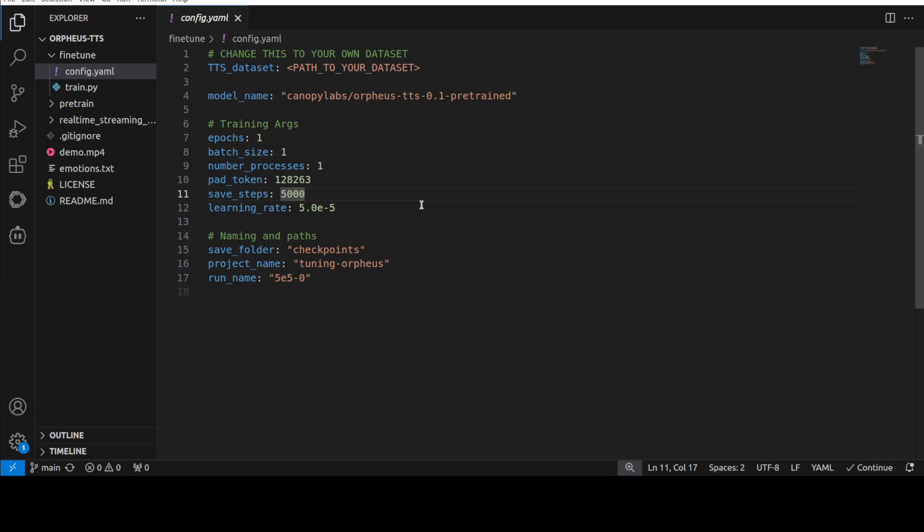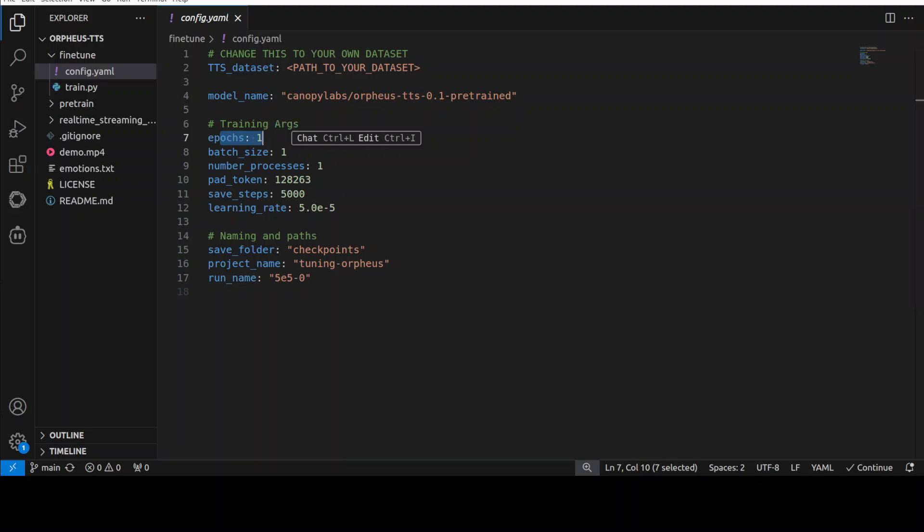And in this one you can see that there are some of the hyperparameters where you can adjust them. So it is specifying dataset path, pre-trained Orpheus model name, training arguments such as number of epochs, batch size, learning rate, save frequency and a few other things, and it also defines the project's output directory. I already have covered these hyperparameters in my other videos.